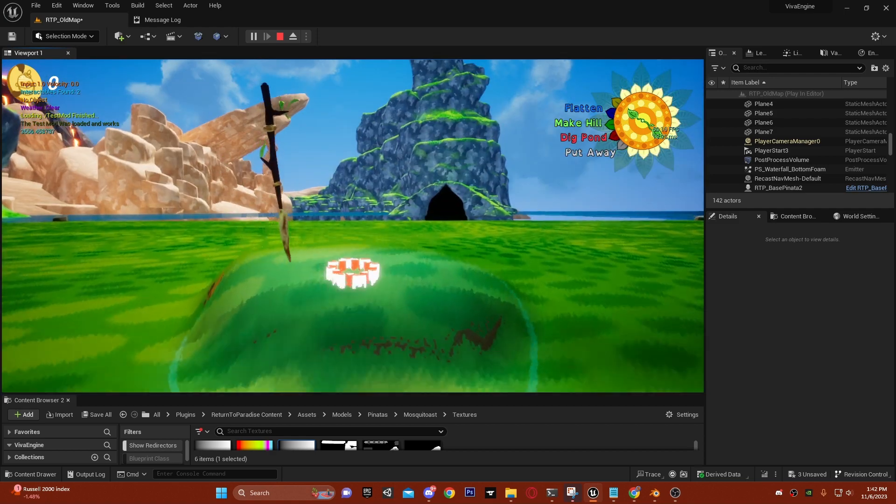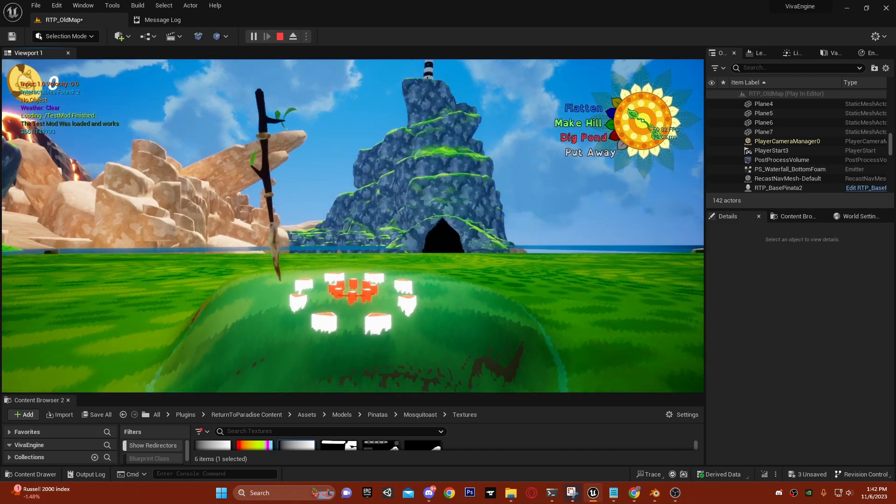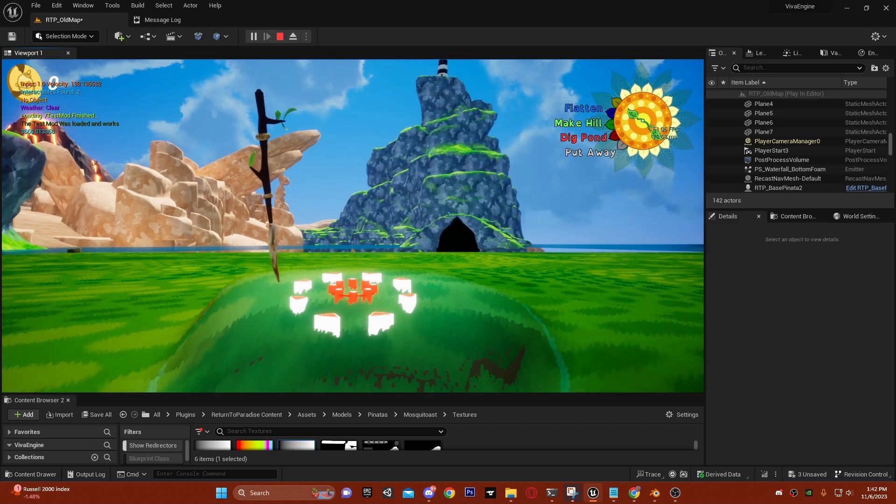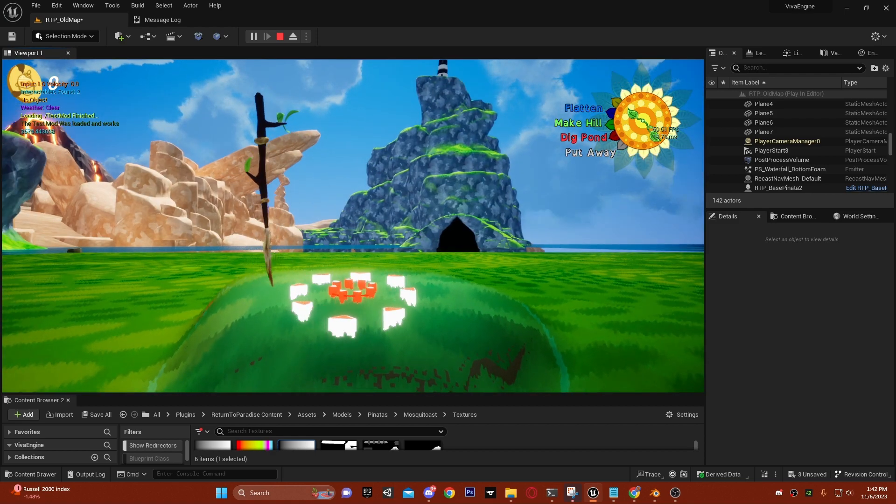I think that's about it with the shader though. Thank you for watching.